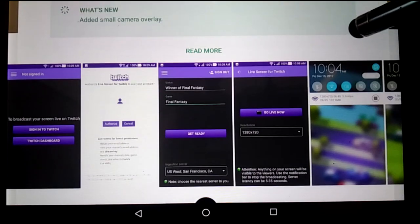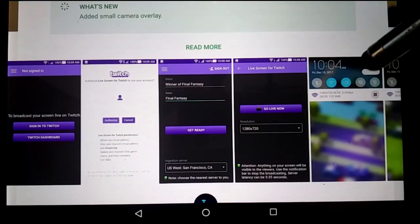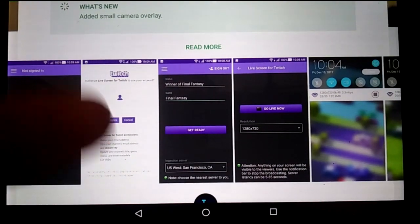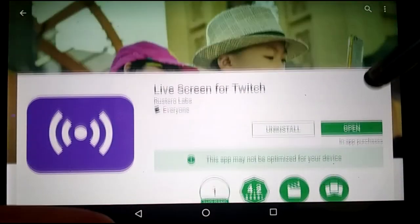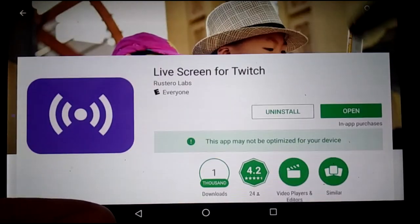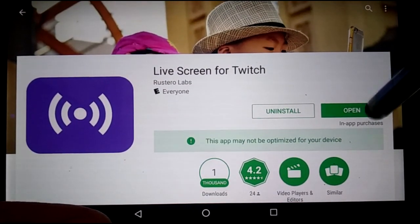It's a relatively new app. There's no choosing bit rates and all that. It's pretty straightforward. So open it.